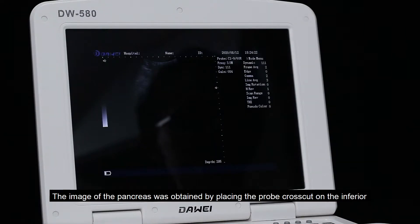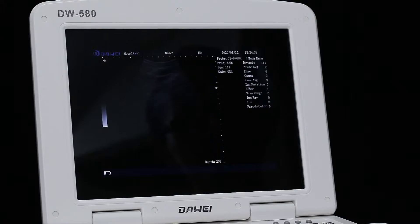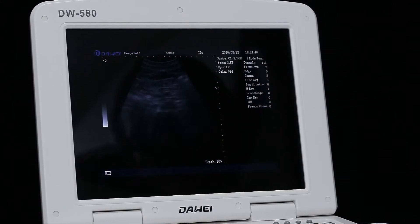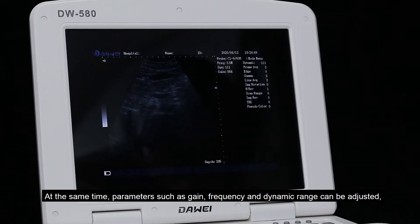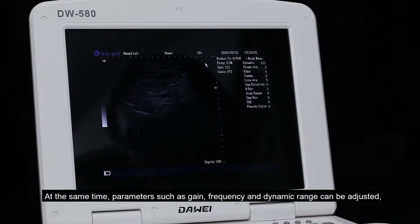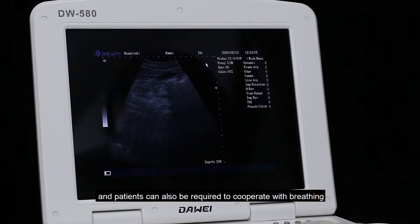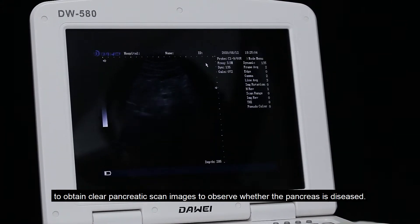The image of the pancreas was obtained by placing the probe crosswise on the inferior section of the xiphoid process. Pay attention to the direction of the probe, then swing the probe up and down. At the same time, parameters such as gain, frequency, and dynamic range can be adjusted. Patients can also be required to cooperate with breathing to obtain a clear pancreatic image and observe whether the pancreas is diseased.